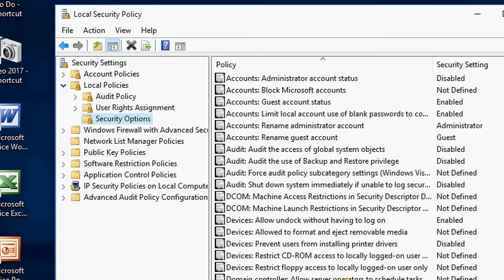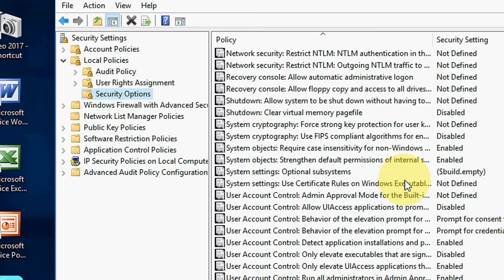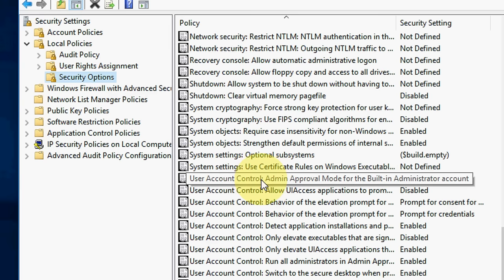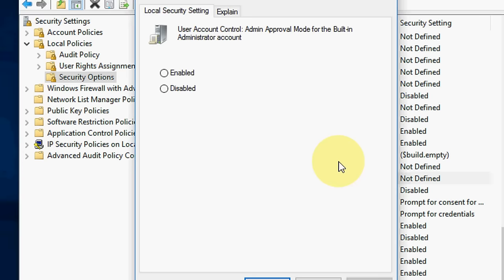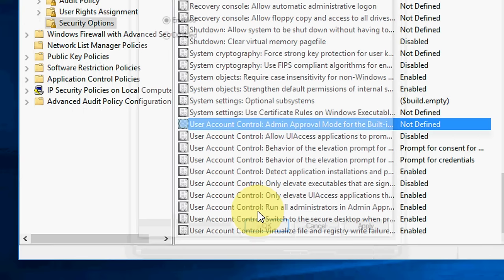Here you have to find user account control admin approval mode for the built-in administrator account. So just double click on this. Do the enable and then apply. That's it.